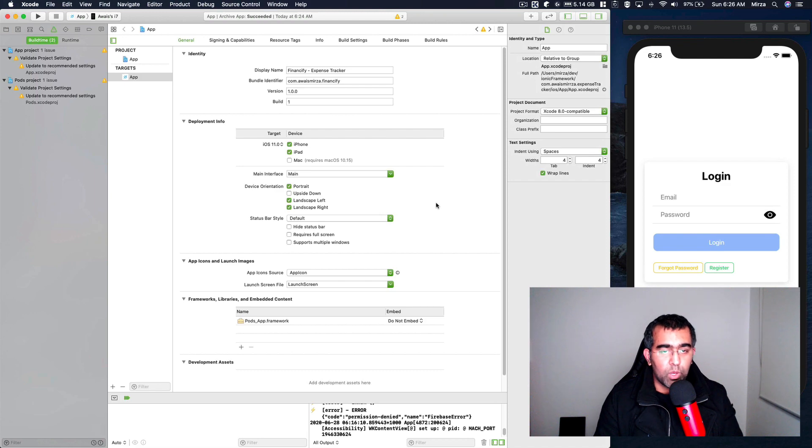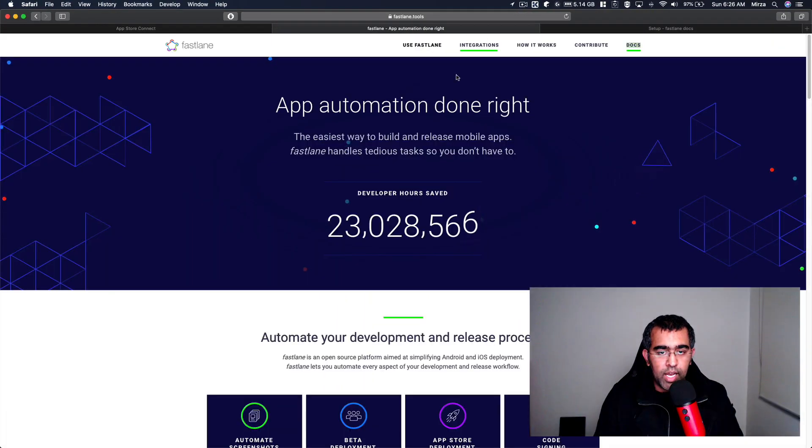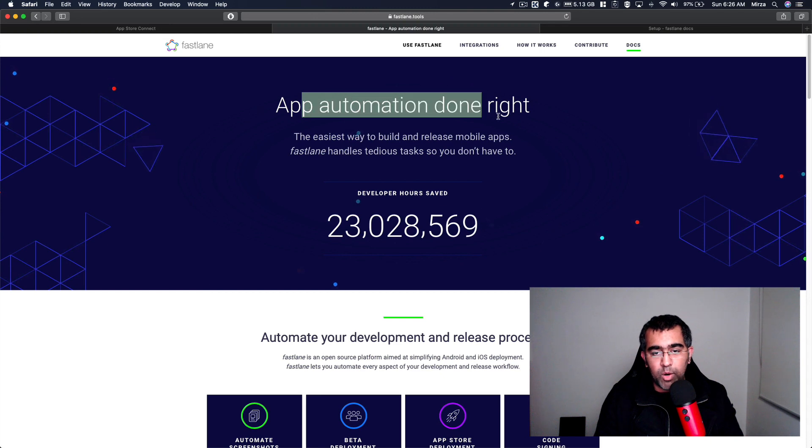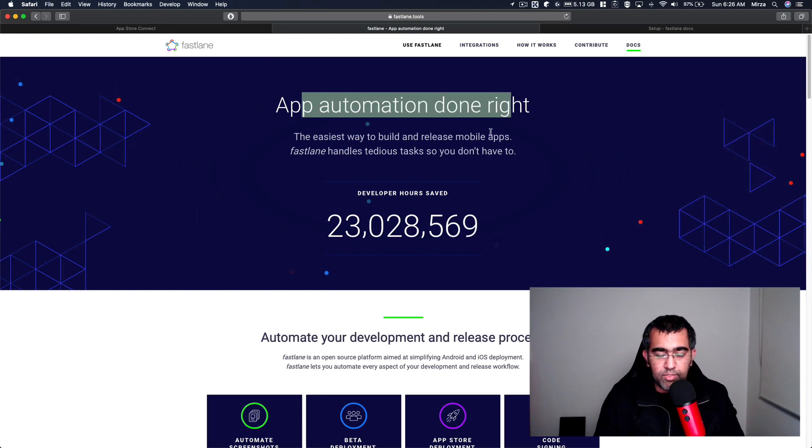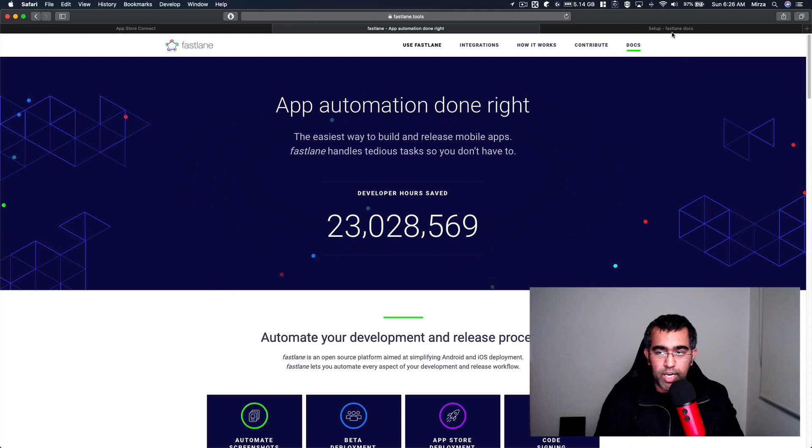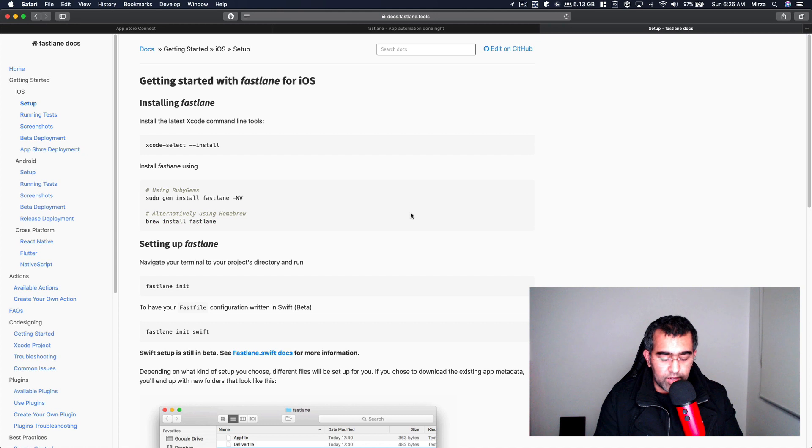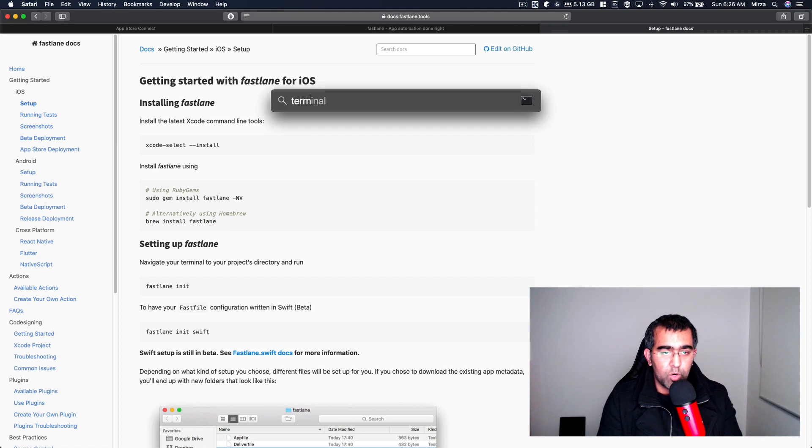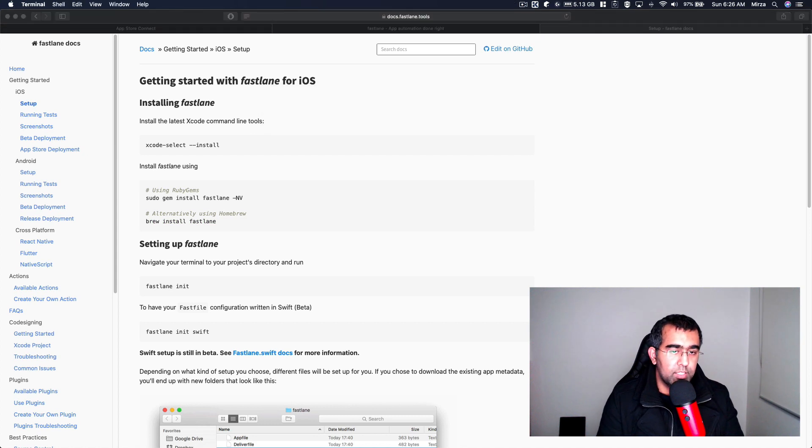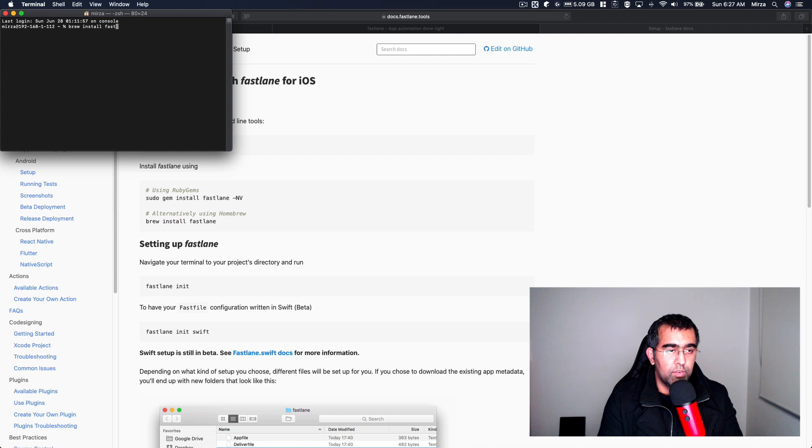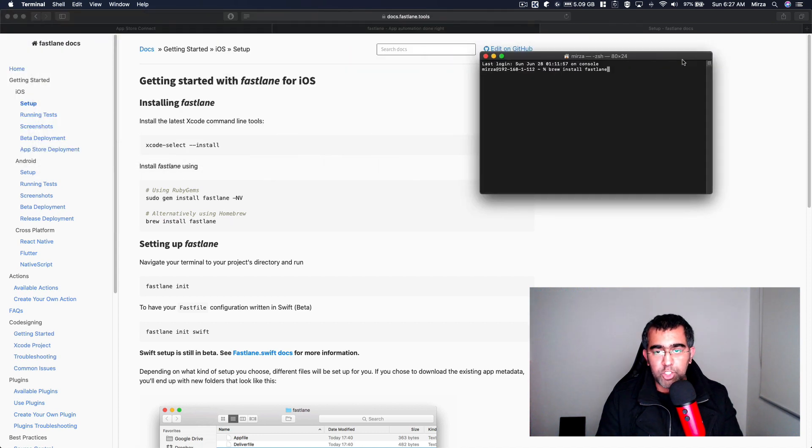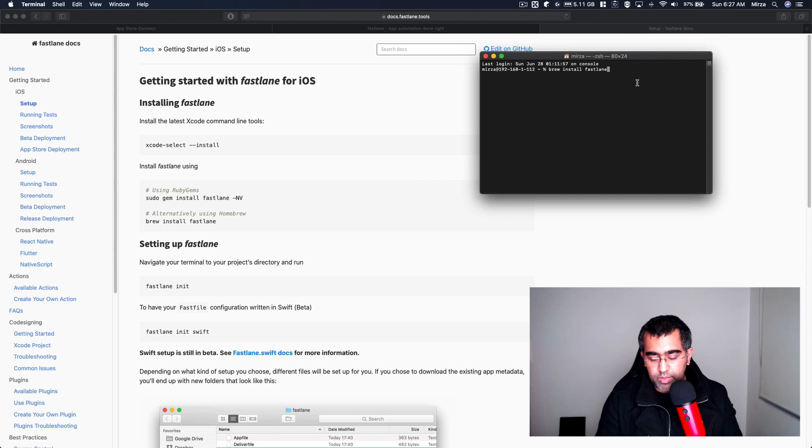I want to show you how you can automate this process using a command line tool called Fastlane. I'm going to take you to the website - here it says app automation done right and I've tested it in many of my projects and it works great. I'm going to take you to docs and here you've got to use brew install fastlane. So I'm going to open terminal and type brew install fastlane. Brew is like Homebrew package manager for Mac - you've got to know about this, you've got to have to install that.